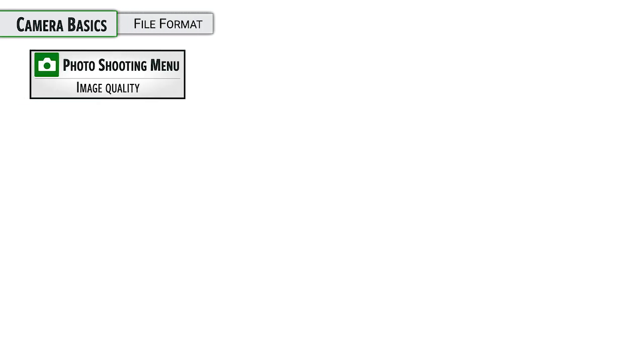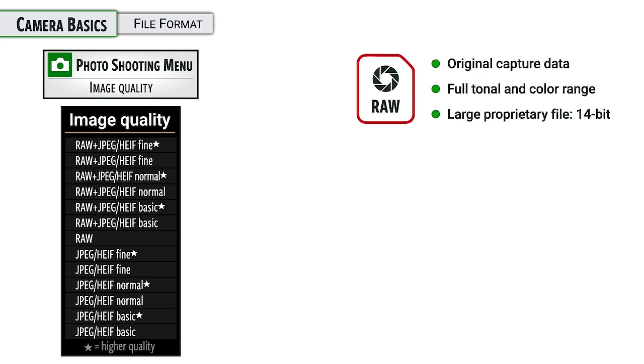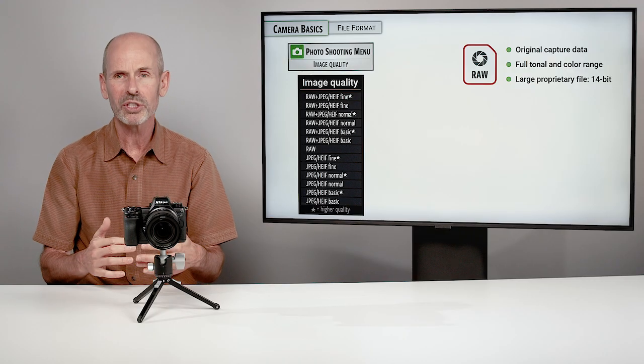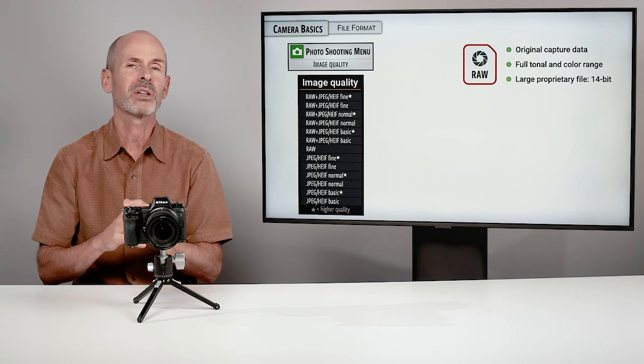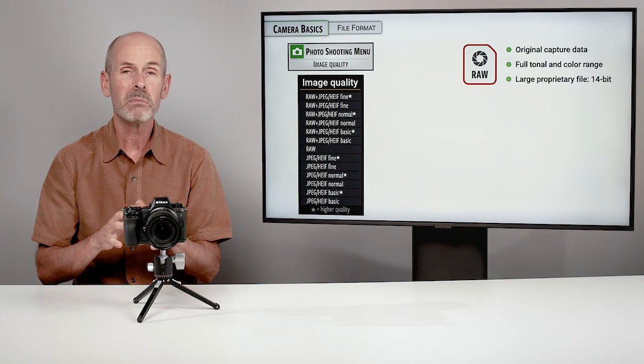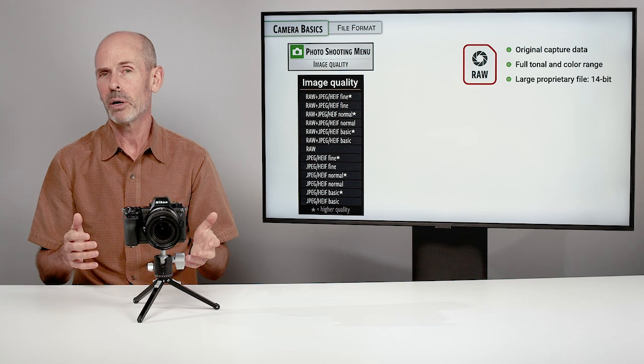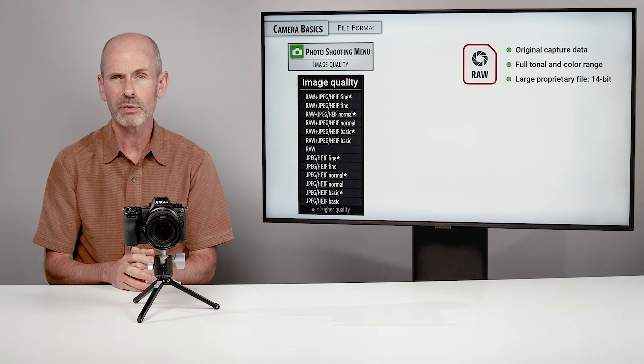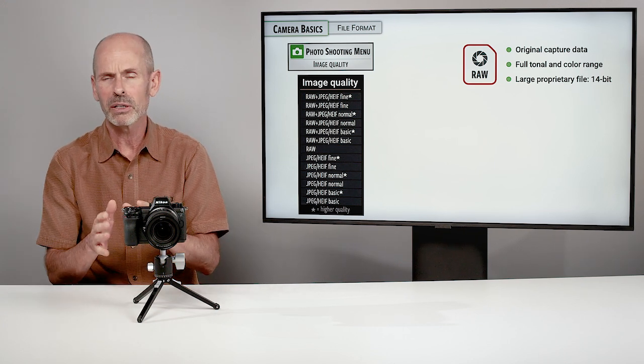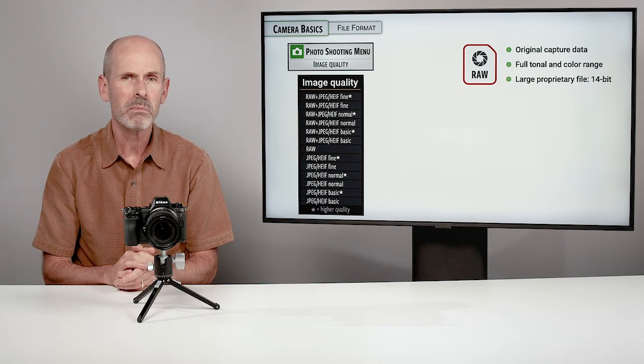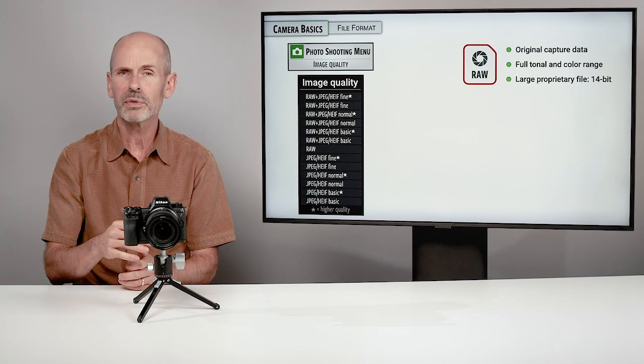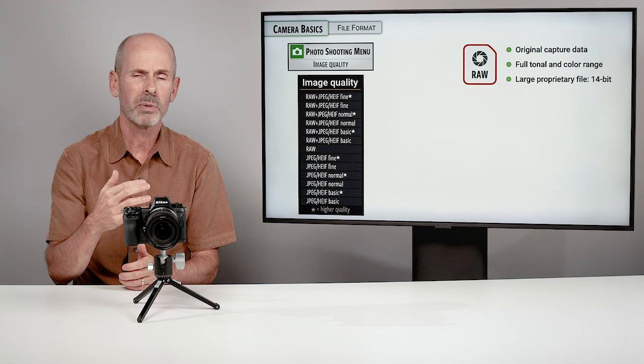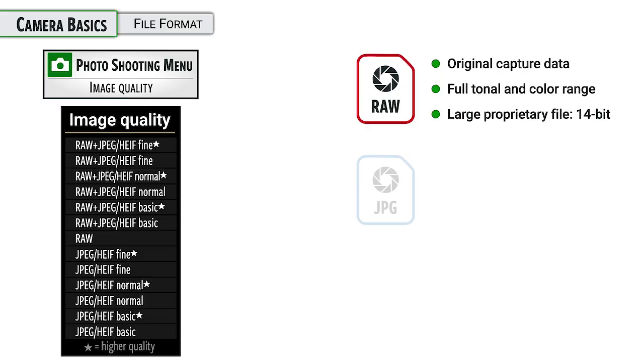One of the most important settings on any camera is the file format. This is the type of file that you are recording when you are shooting still photos. The first main option is raw, which is the full data that the camera is recording from the sensor. This is the original information. It's got the full tonal range. It's got the full color range. It's going to allow you the most manipulation in post-production. This is what most serious photographers and most professional photographers shoot with on a regular basis.